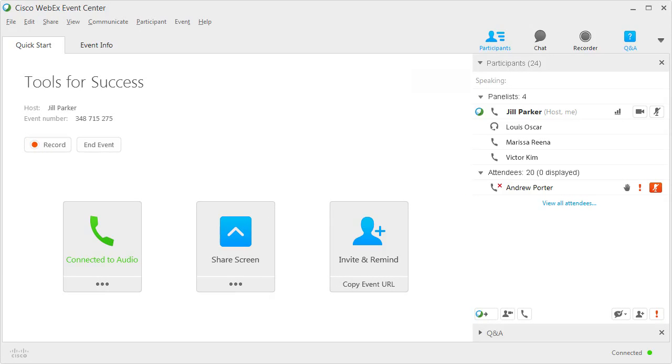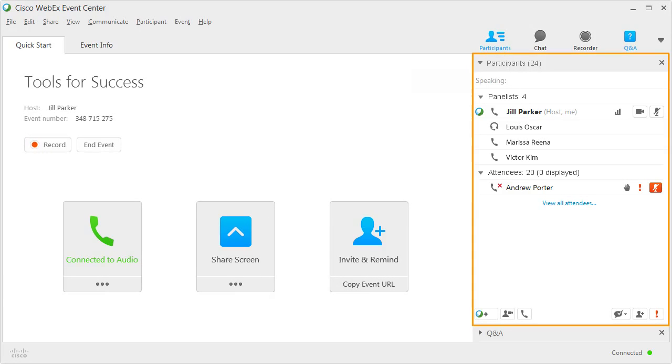Because of the essential features it provides, the Participants panel is one of the host's most important event management tools.